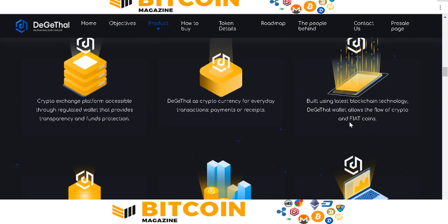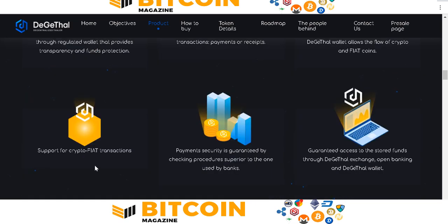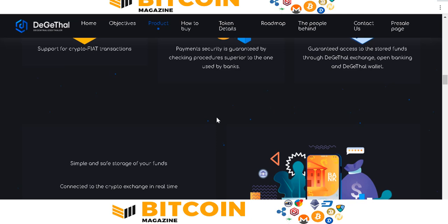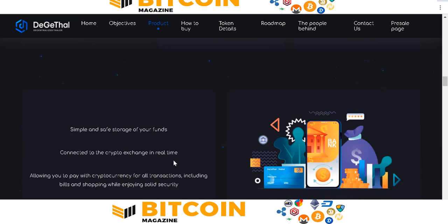They support crypto transactions and payment security, verified by a bank guarantee. Features include access to a strong fund, the DigitHealth exchange, open banking, and a digital wallet. You can simply save and track your assets on your phone, connecting to the crypto exchange in real time. It allows you to buy crypto and manage transactions, including holding and shopping.